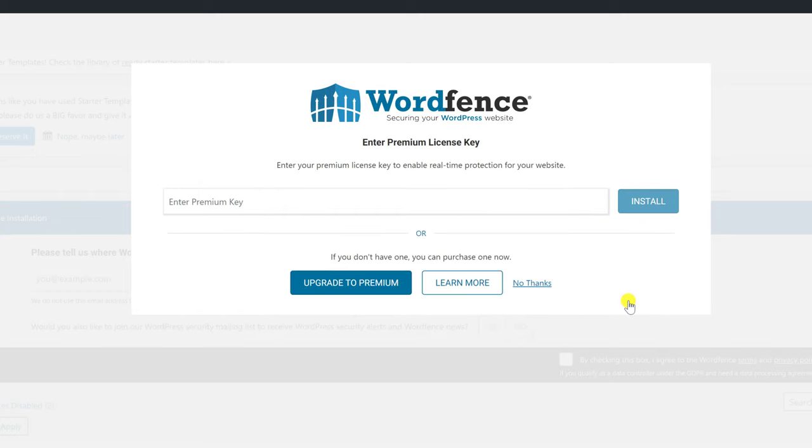Now you can buy a premium license key or you can use the free version of WordFence. I will use the free version, so I will click on No Thanks.